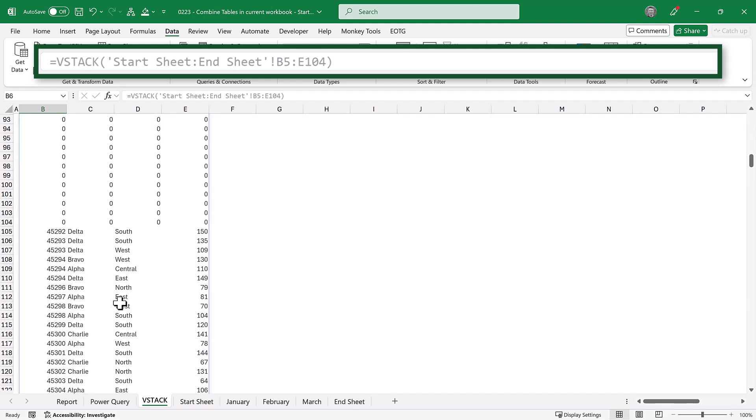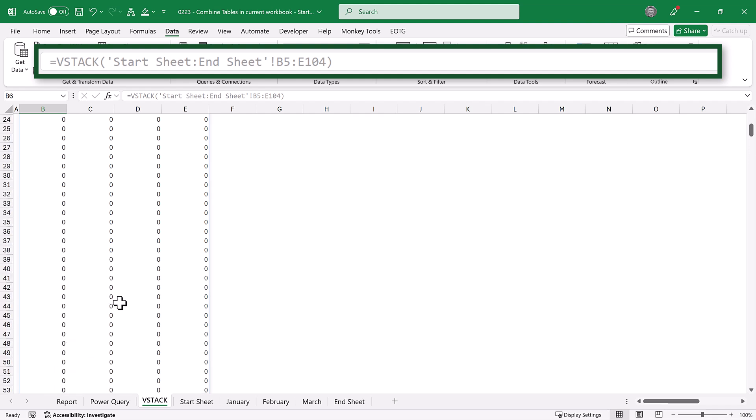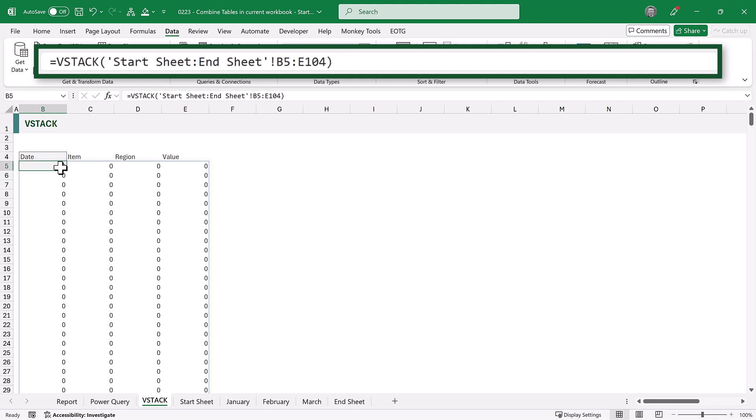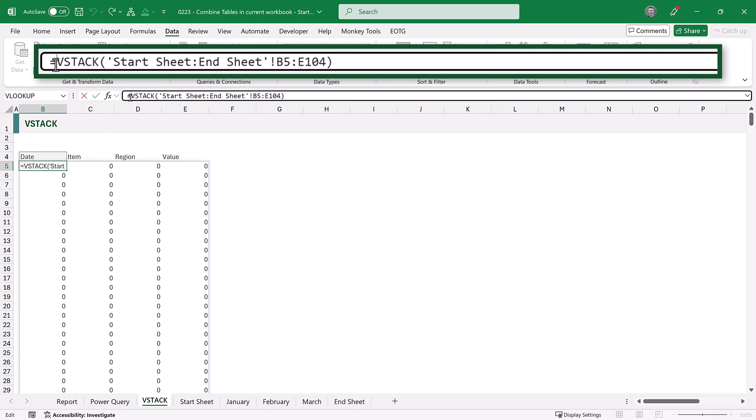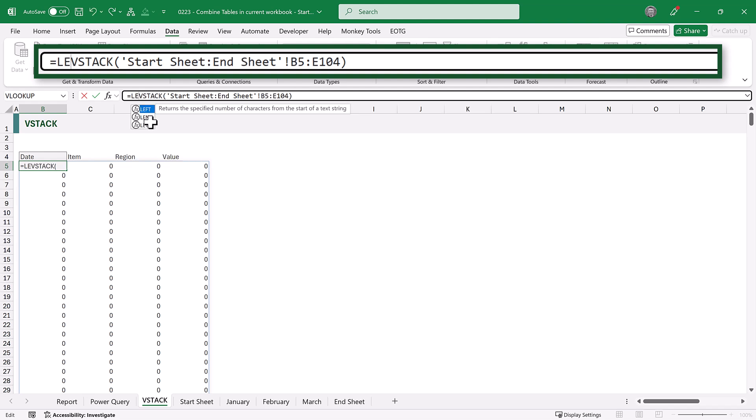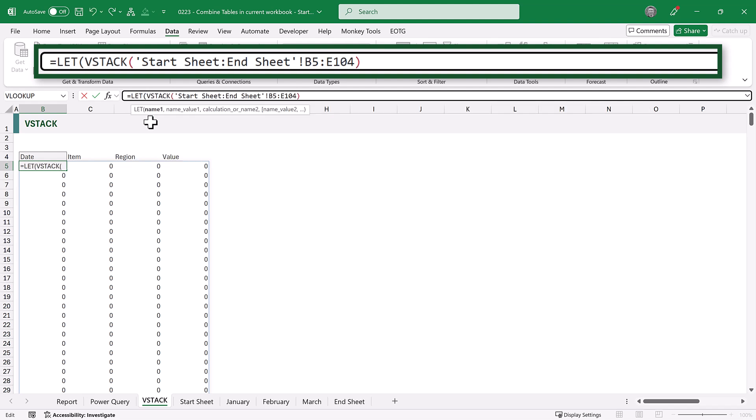But it includes a lot of zeros for all those empty cells. So now let's use the let and filter function to exclude any empty rows. So at the start, we'll enter let, open bracket, and we will create a variable called data.